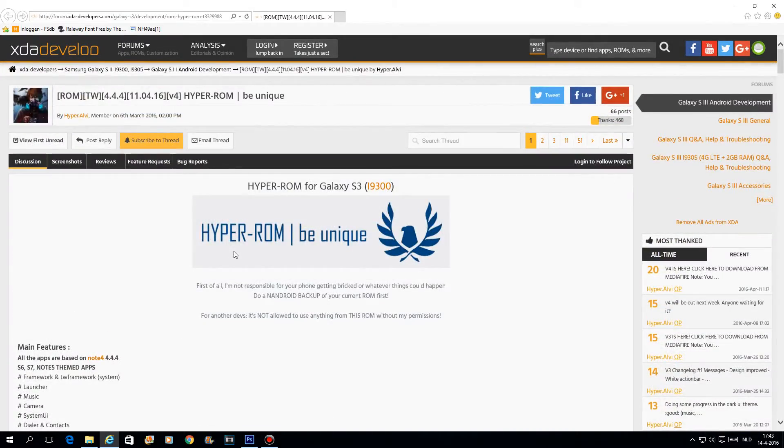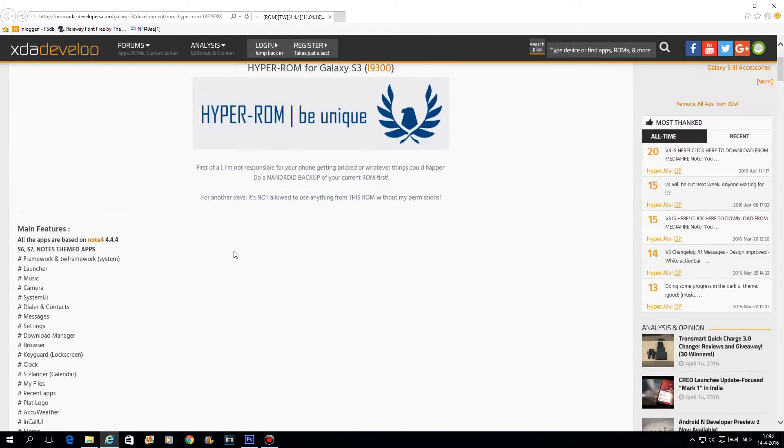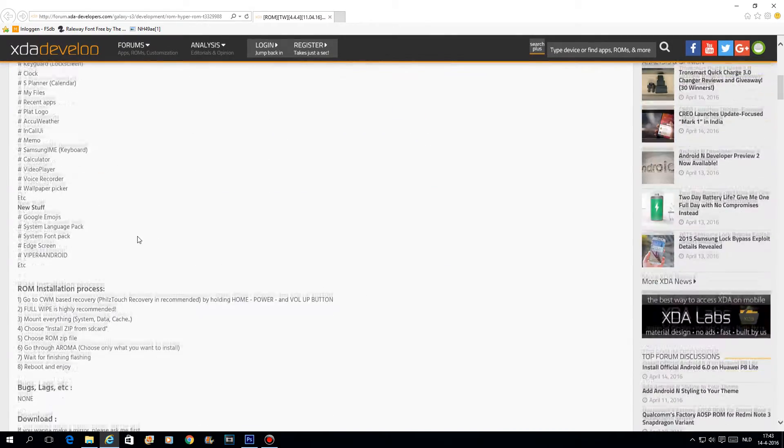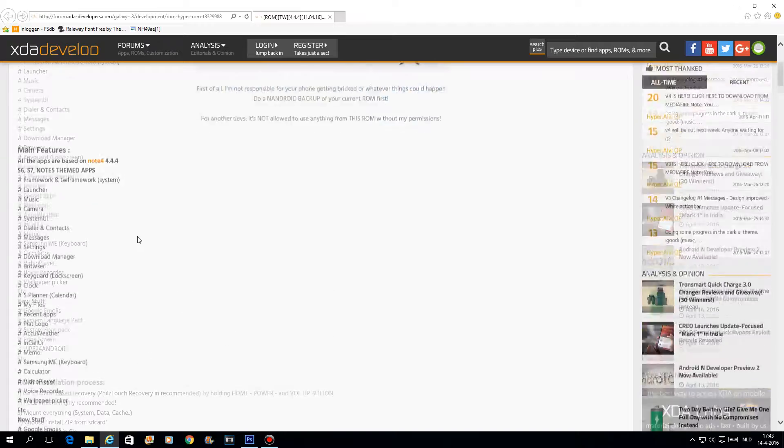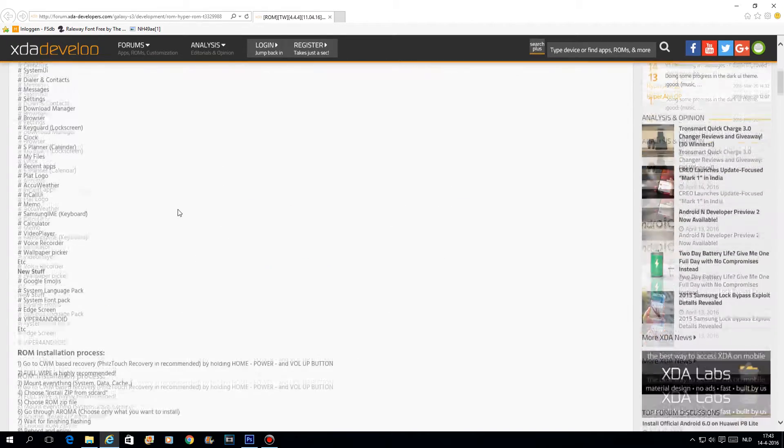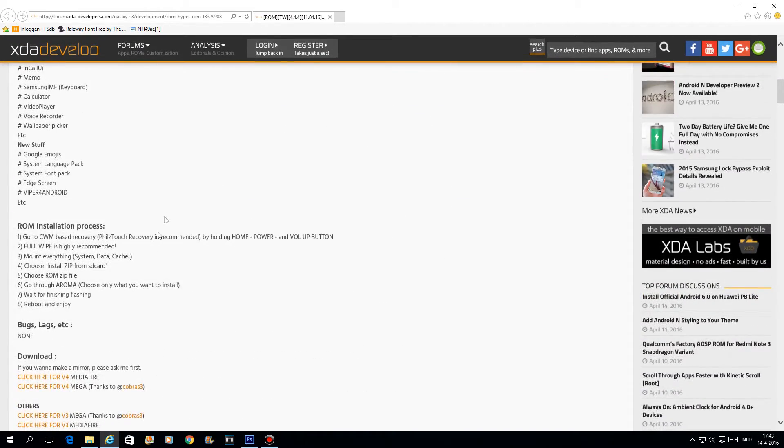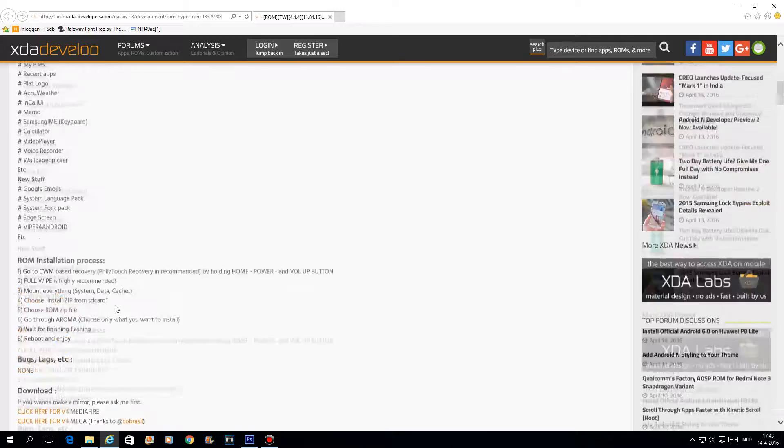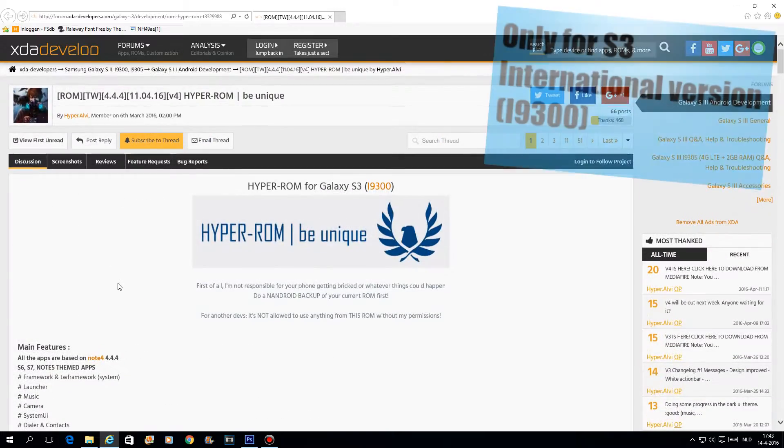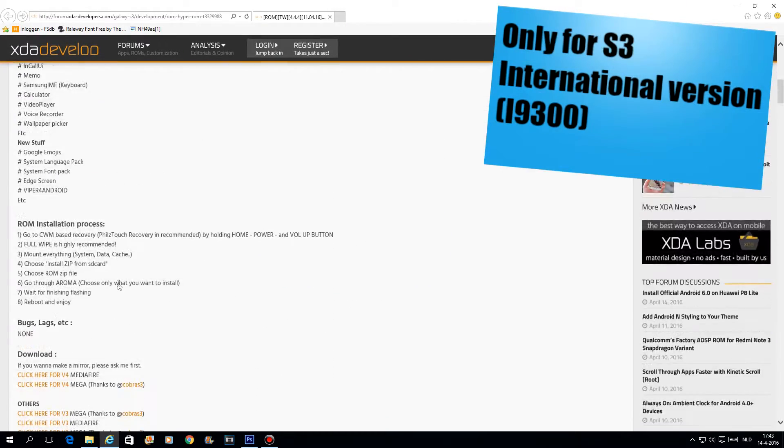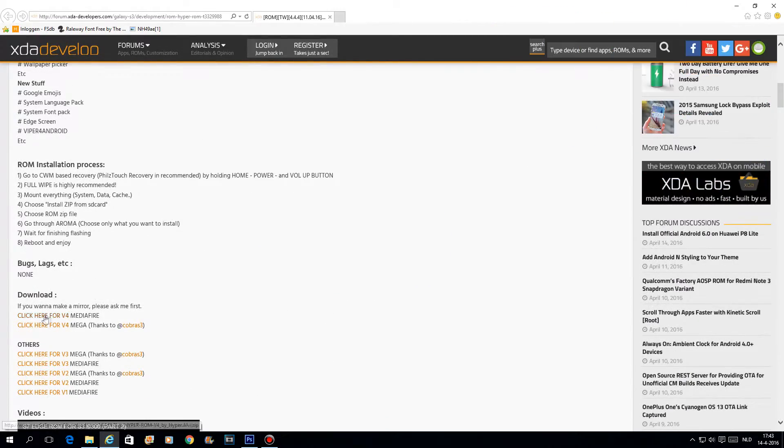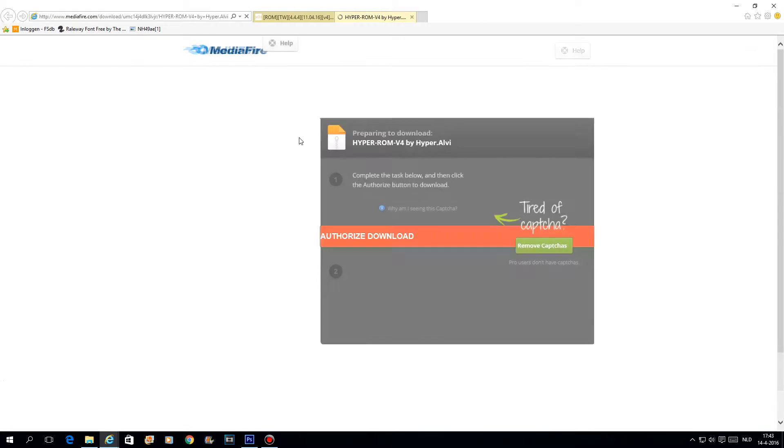Hey, my name is Ivo and today I'm going to show you how to install the S7 Hyper-ROM for the Samsung Galaxy S3. First you need to go to this site, link is in the description, and you need to download.